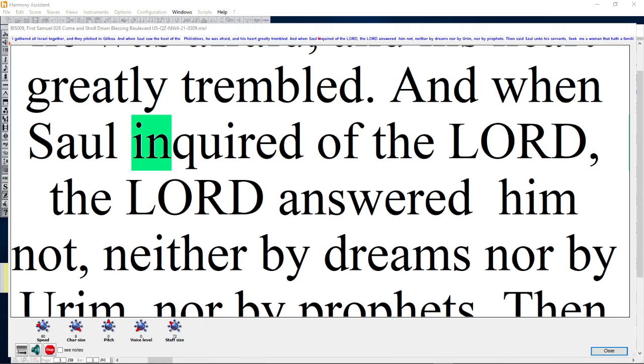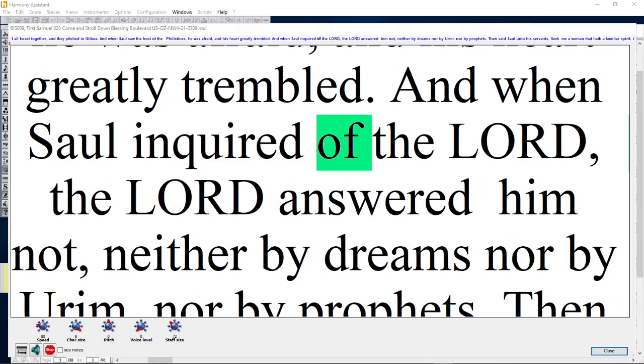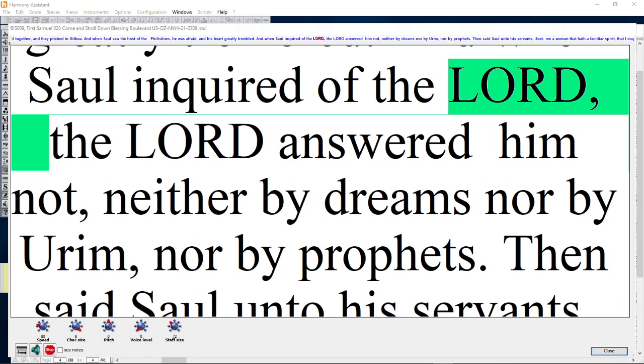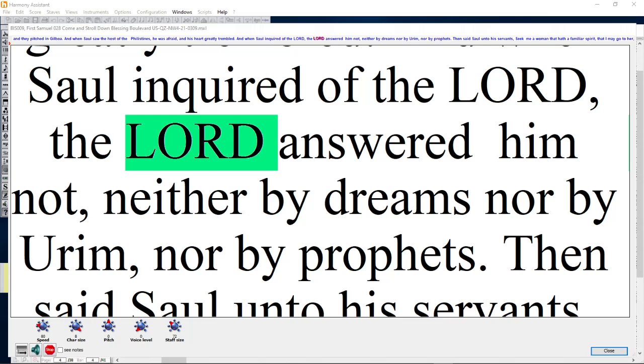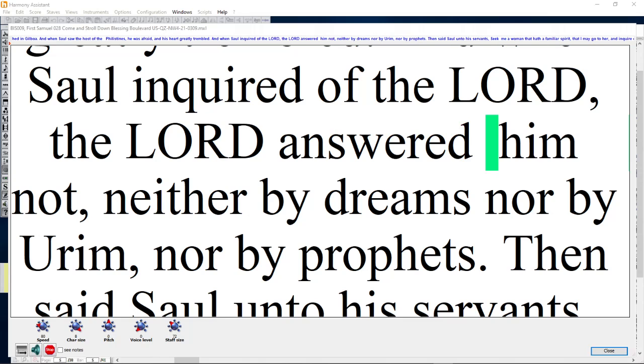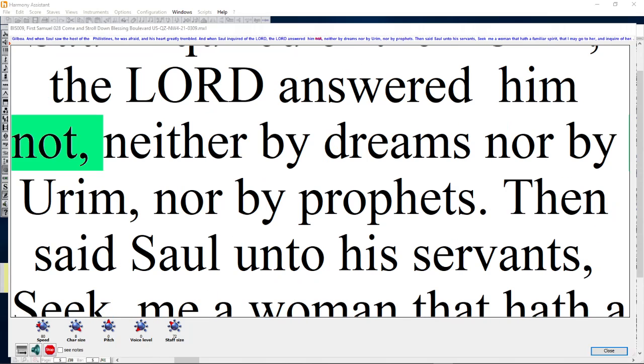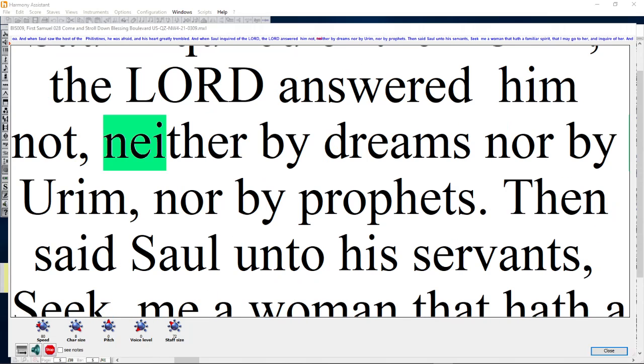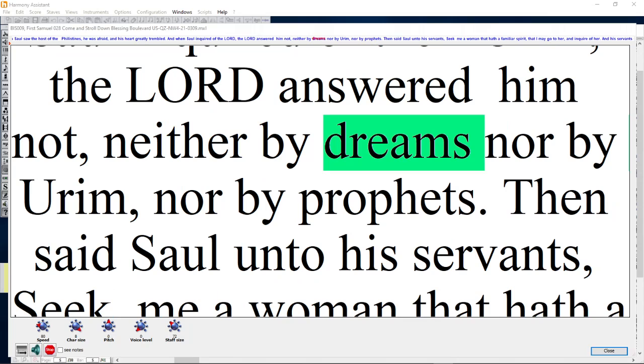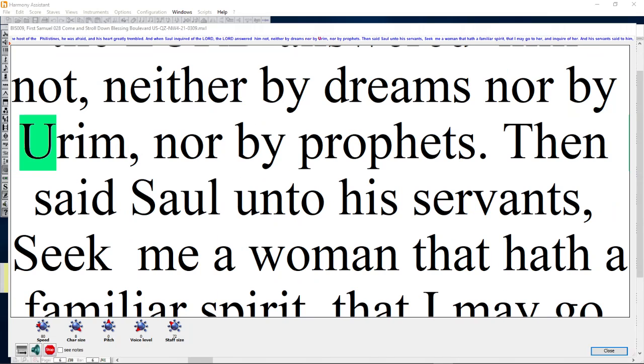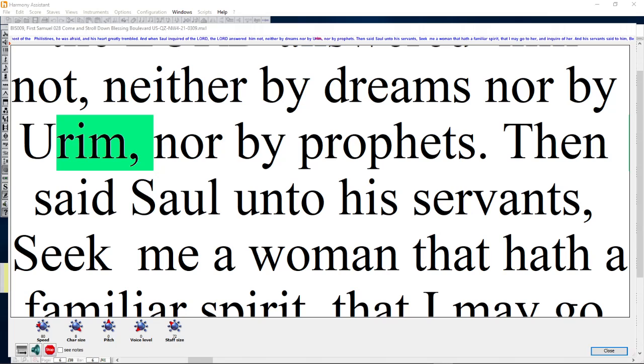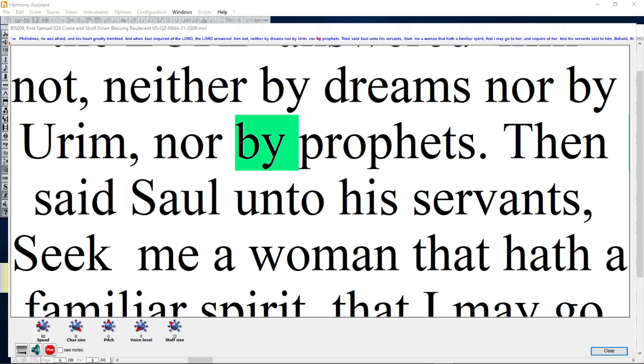And when Saul inquired of the Lord, the Lord answered him not, neither by dreams nor by Urim, nor by prophets.